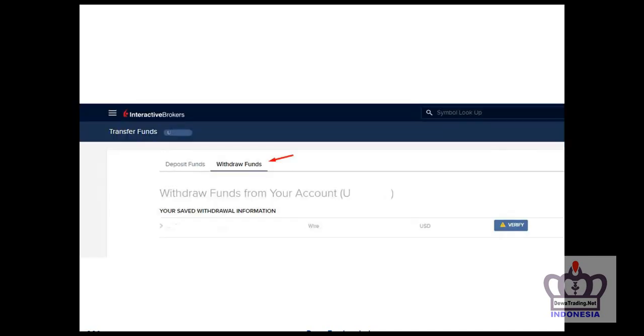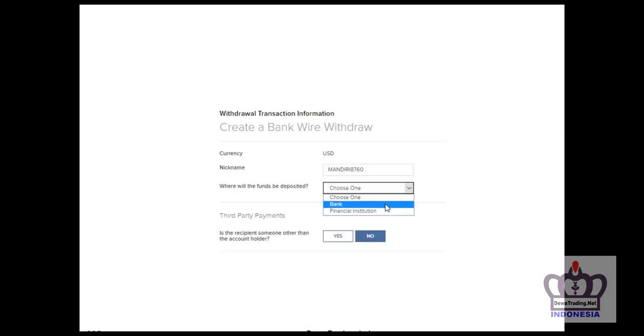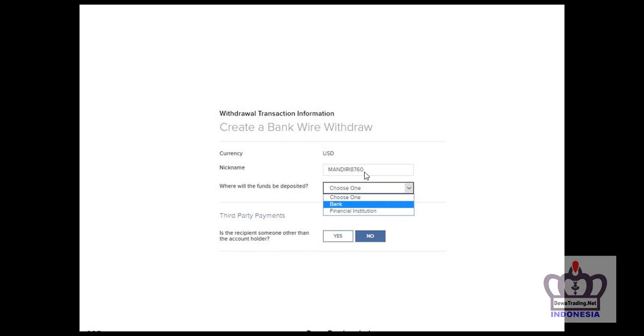Then select the connect your bank menu using bank wire transfer. Fill it in - here I'm using Bank Mandiri. Write a nickname here, this can be anything to identify the bank. I'll write Mandiri 8760.